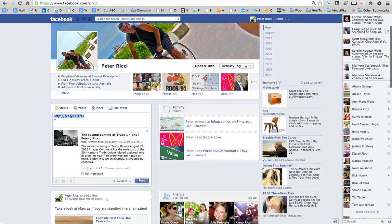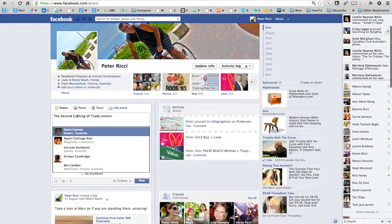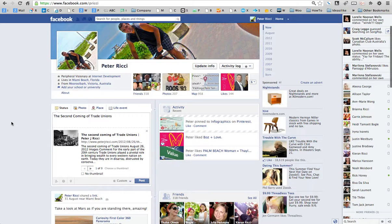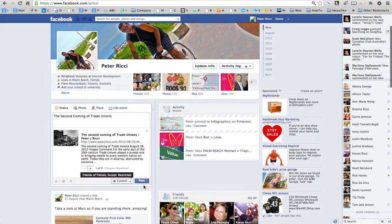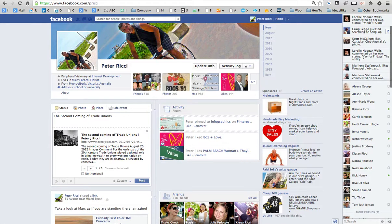I'm not going to post this one because I don't really post anything ideological to my Facebook — I keep it pretty personal. But you just click Post and it's up on your Facebook page.